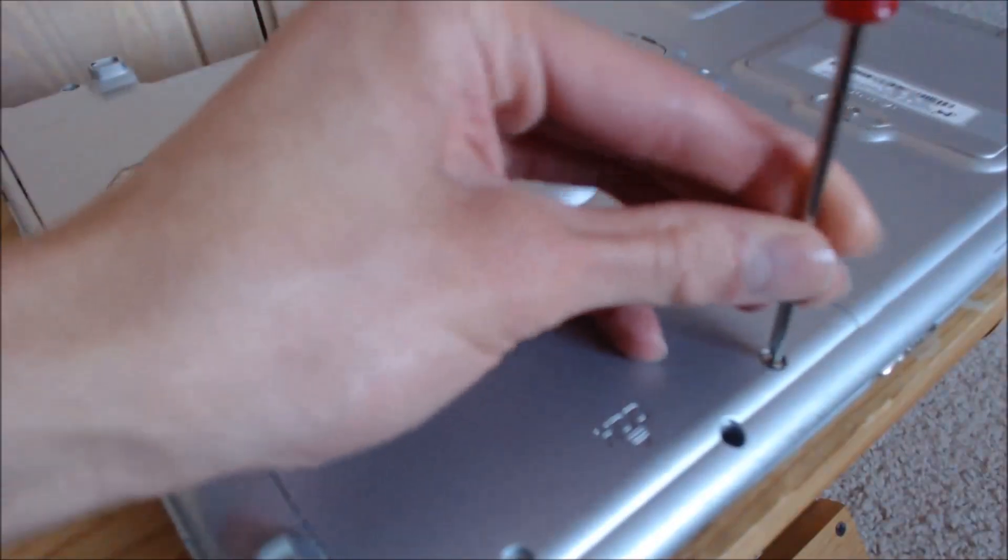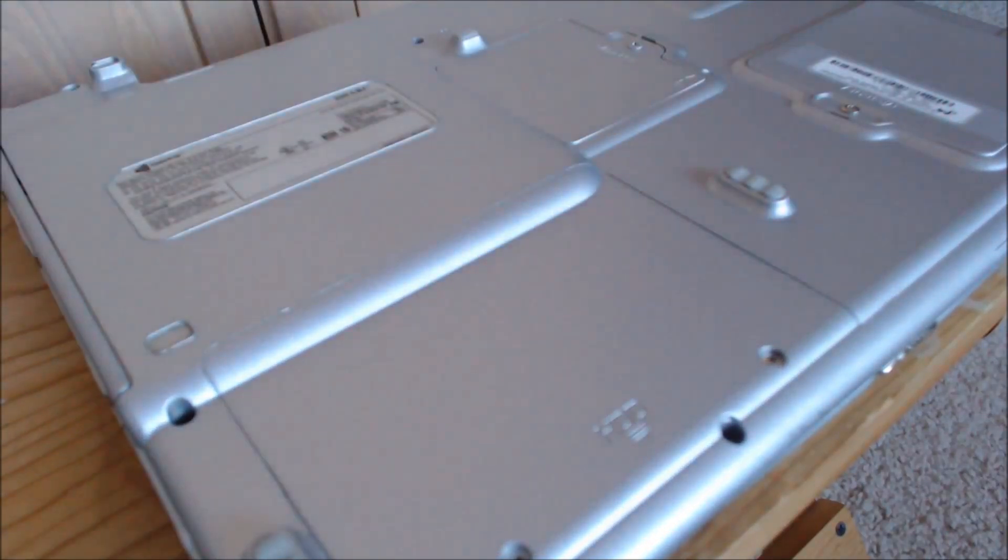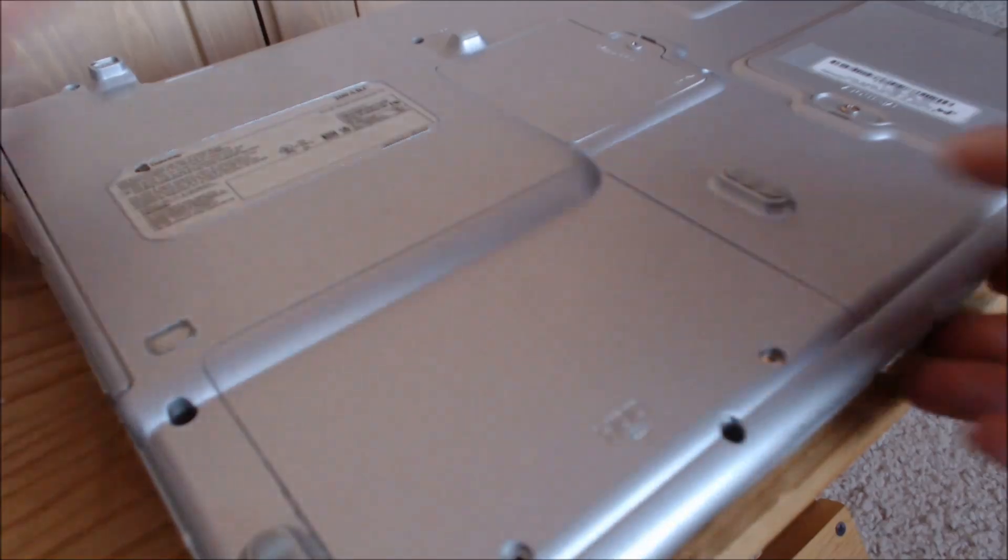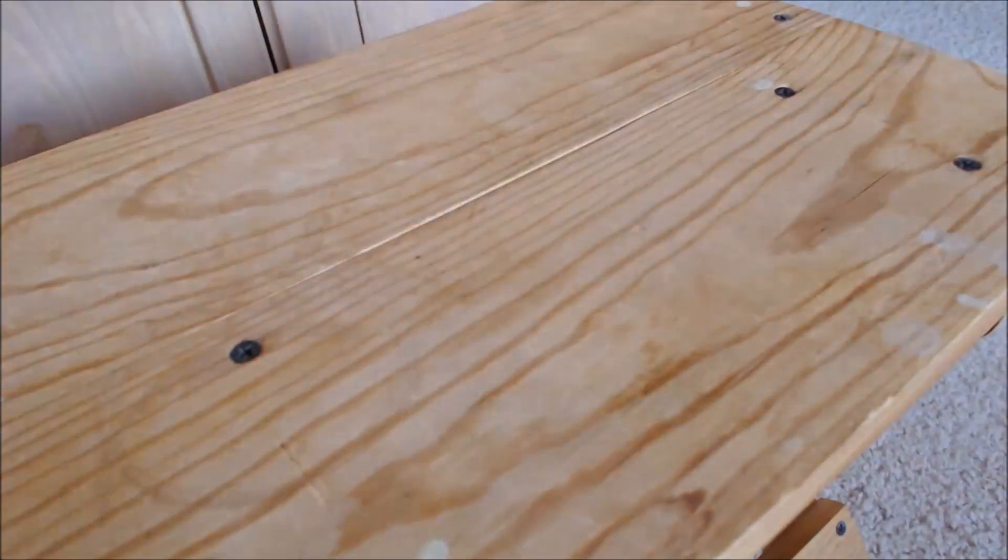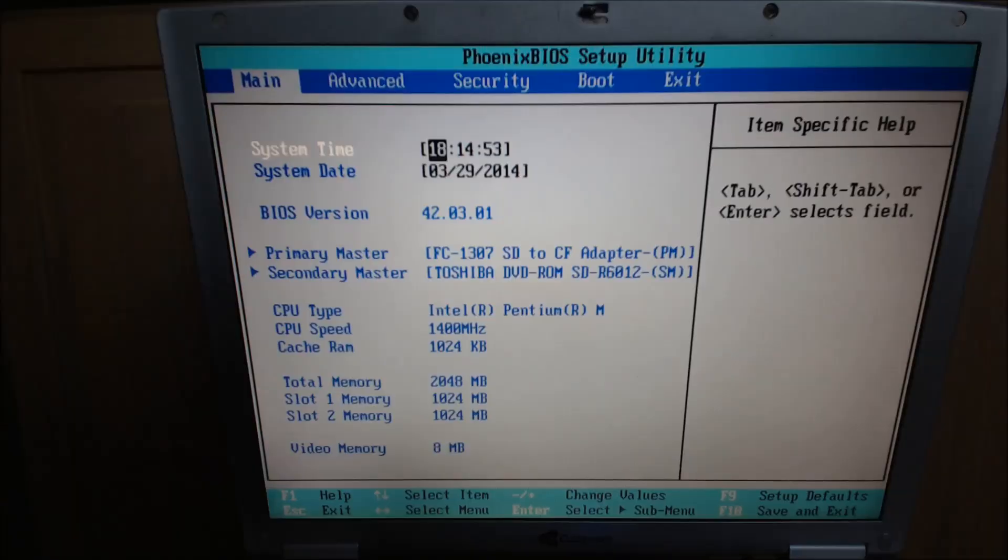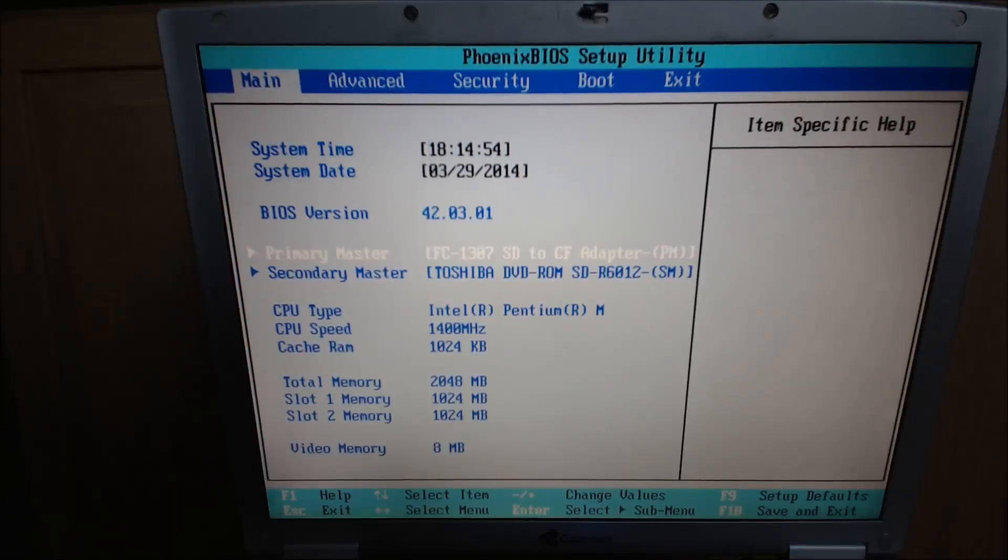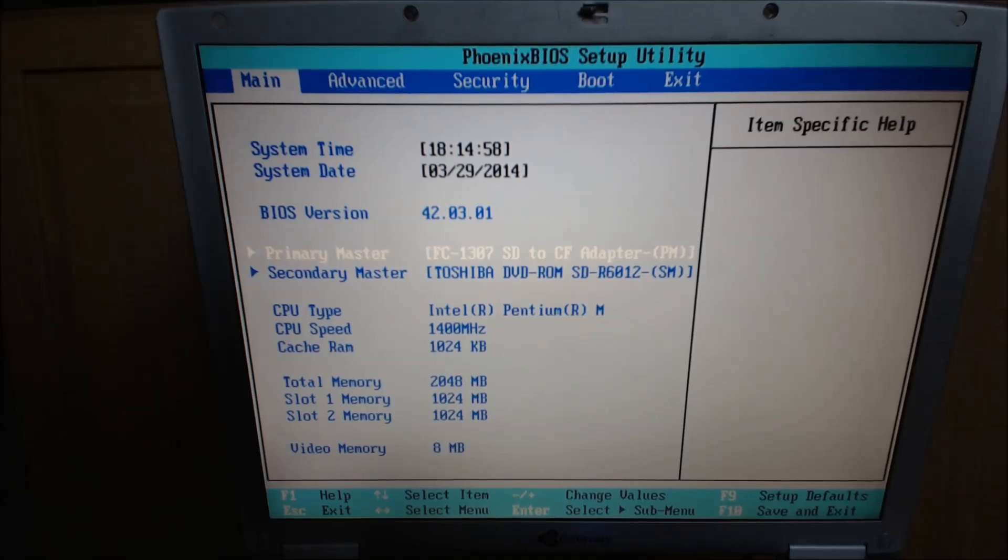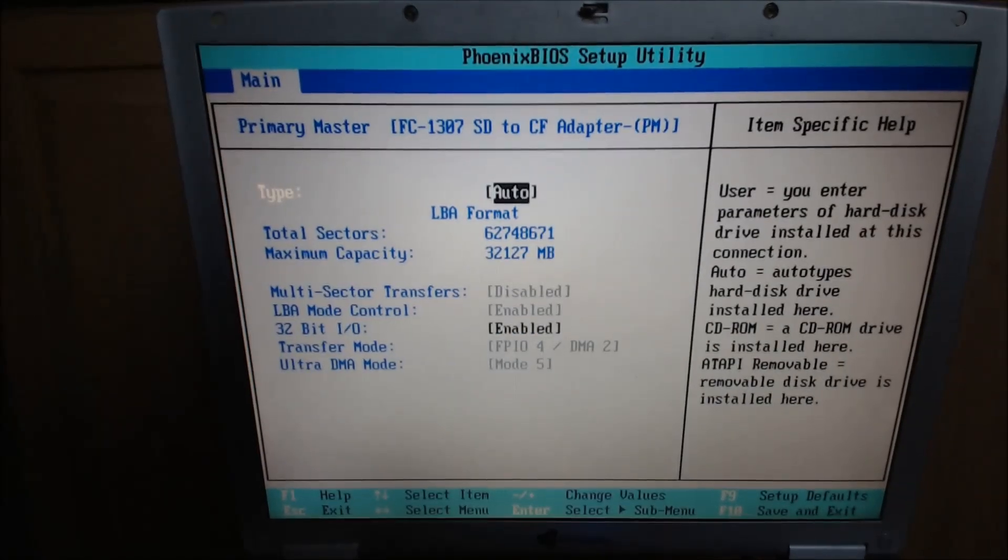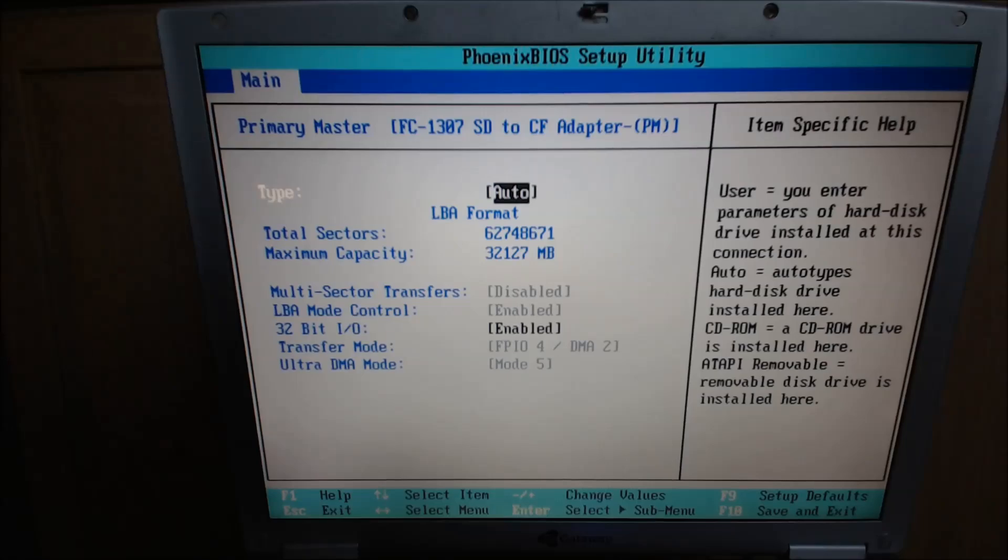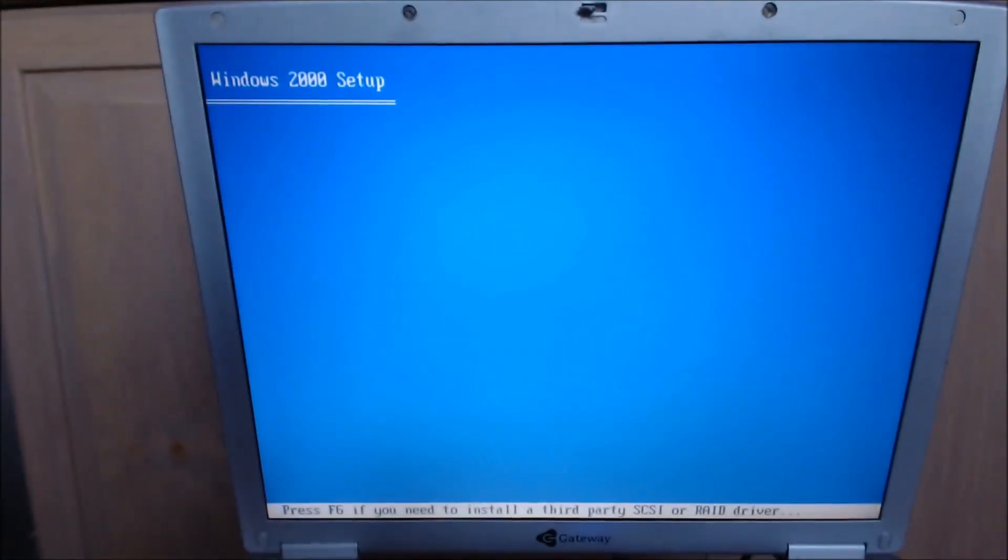And once we got this in, we'll be ready to go. And if we're lucky, the 200 ARC should recognize the SD card as a 30 gig hard disk. So as you can see here, our SD card adapter is shown in the BIOS by name, and it does show up as 30 gigs. Alright, let's start rolling.